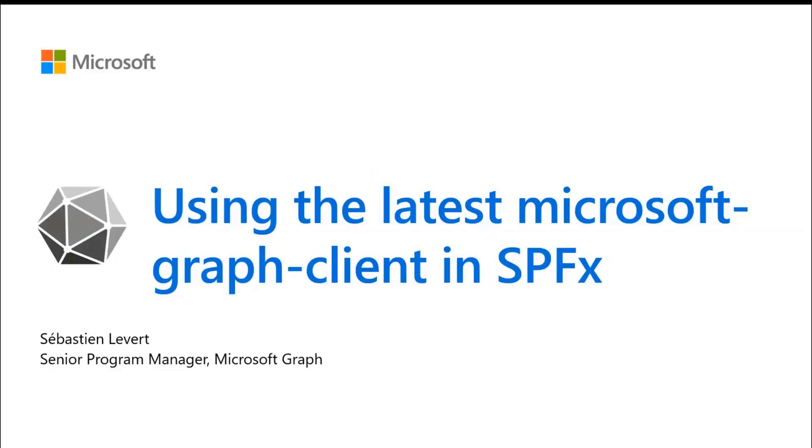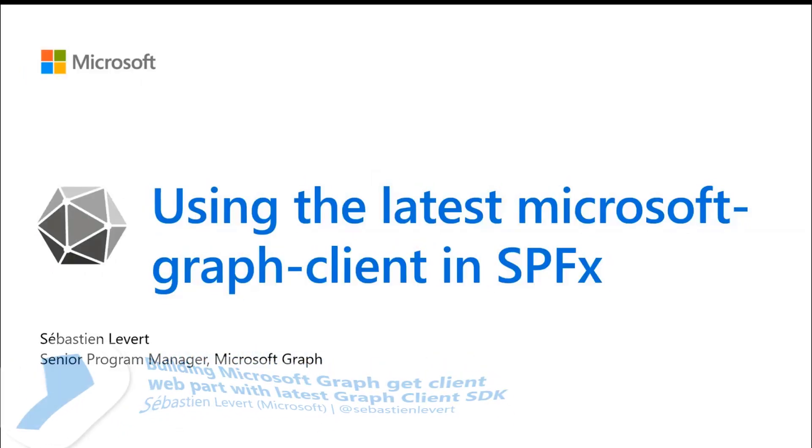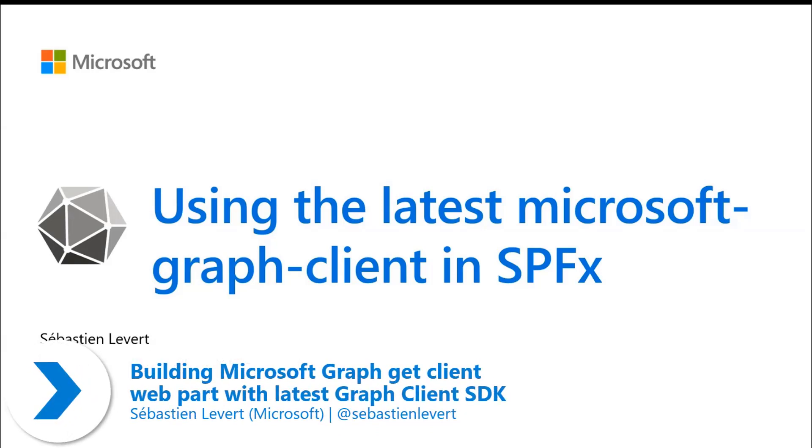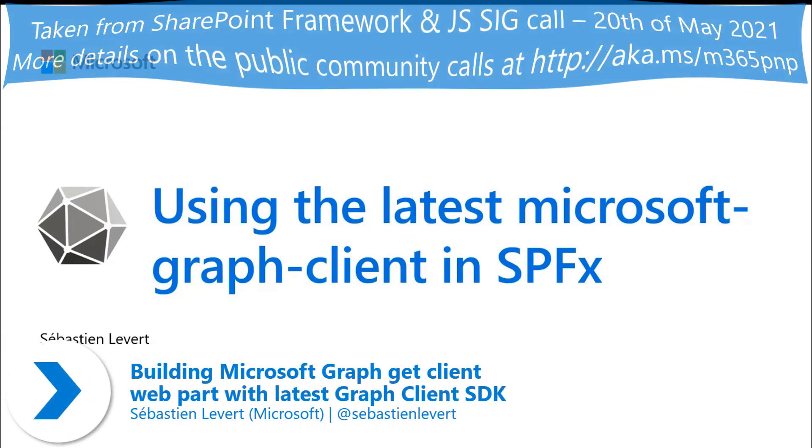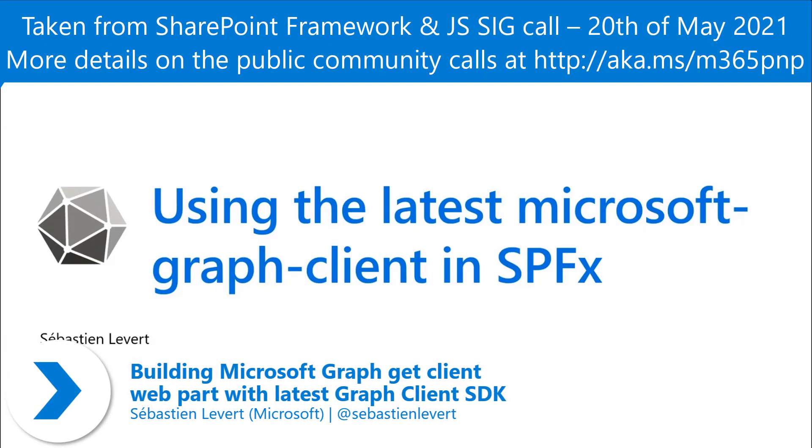How you can really improve your SharePoint framework solutions utilizing the latest Microsoft Graph client in SharePoint framework.